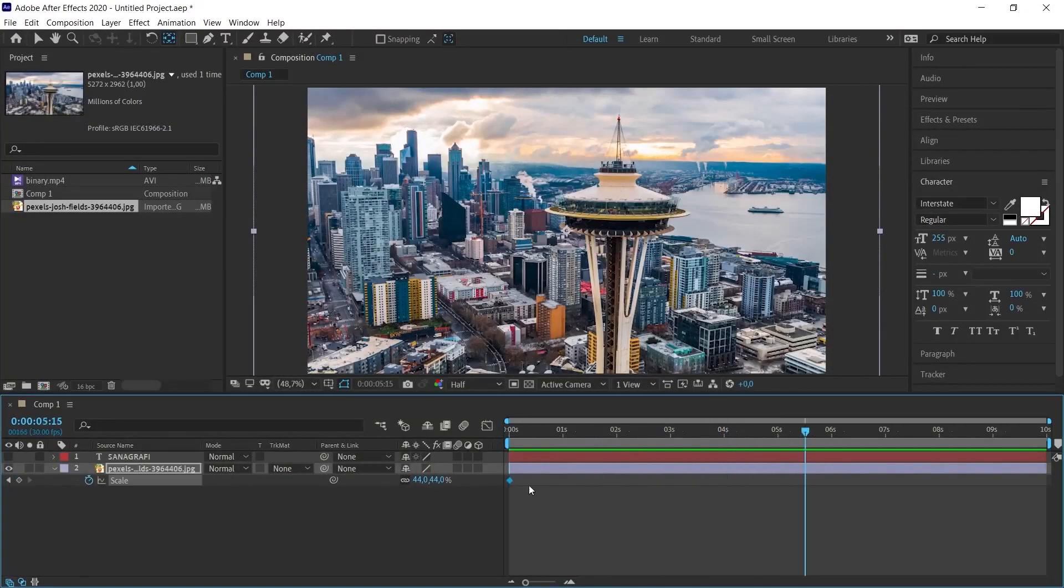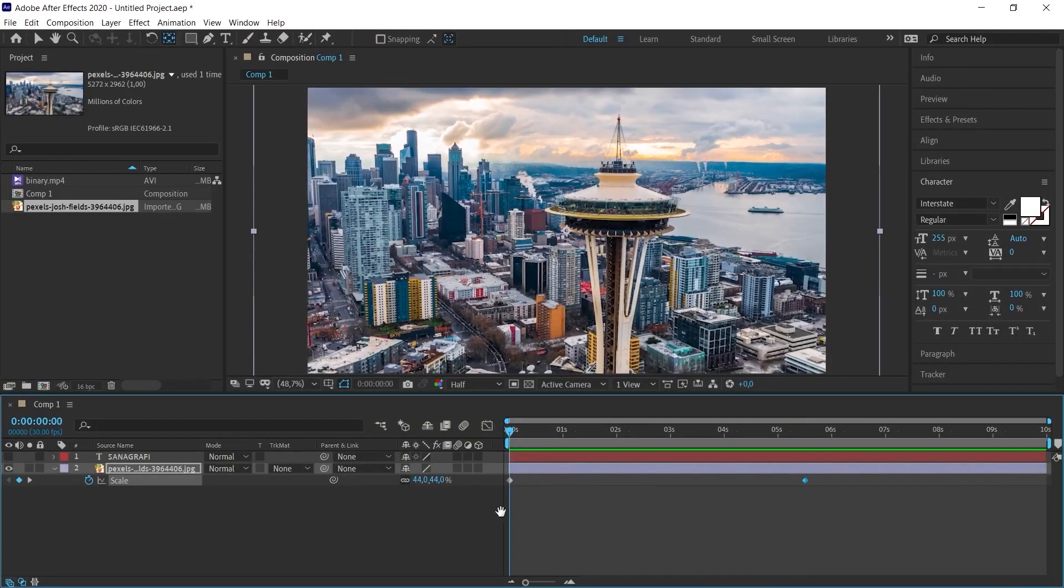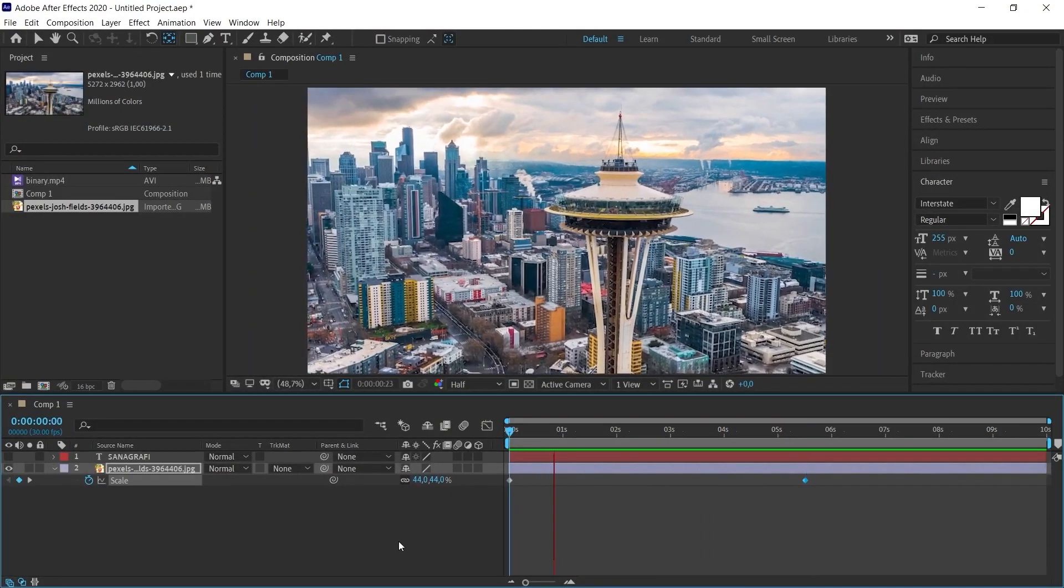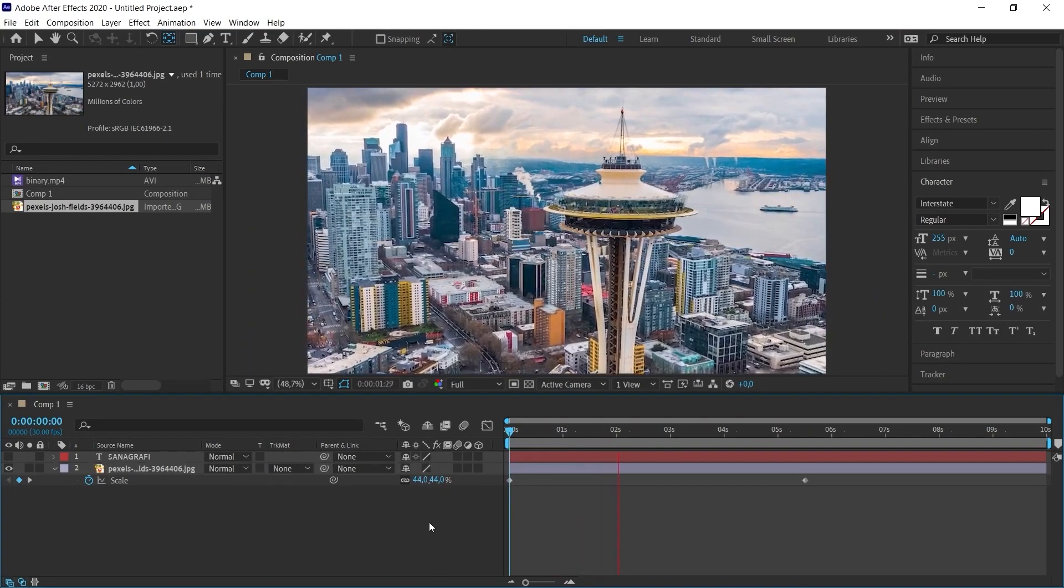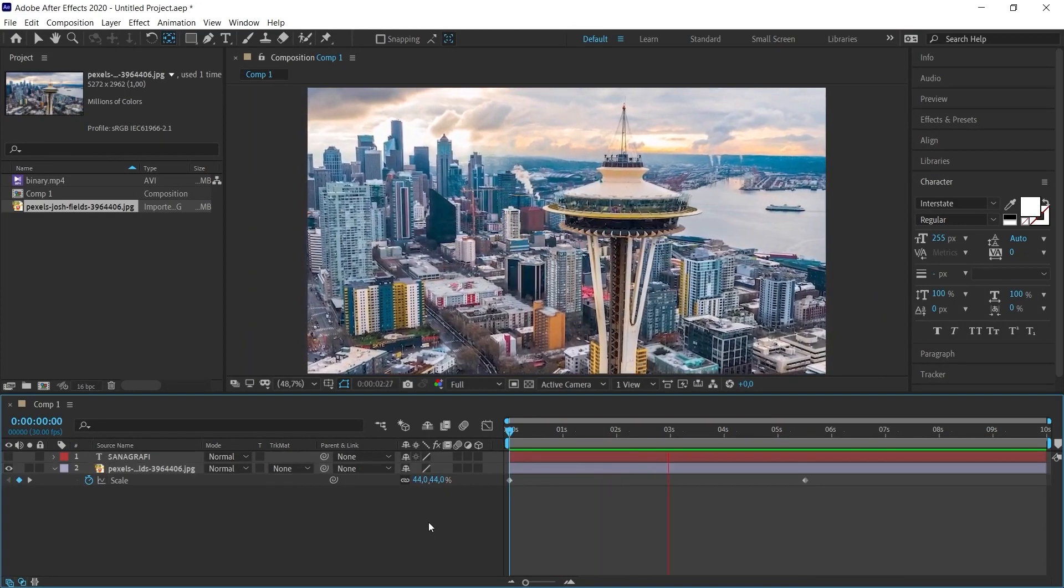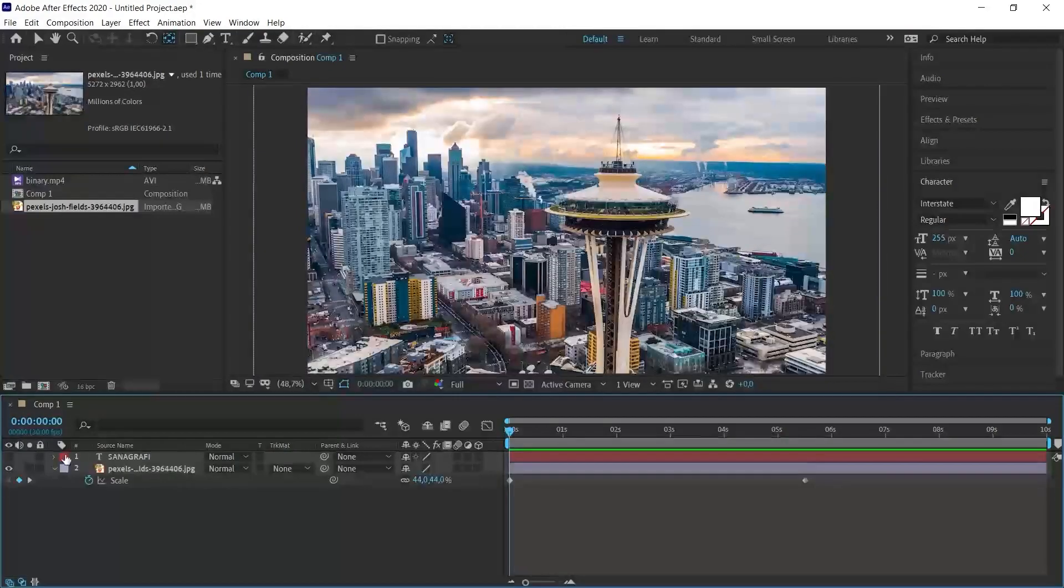Therefore, I will have given the scale effect. Here, I'm giving the animation and enlarging it a little more. So there will be an animation like this. Now, we will integrate the text animation here.